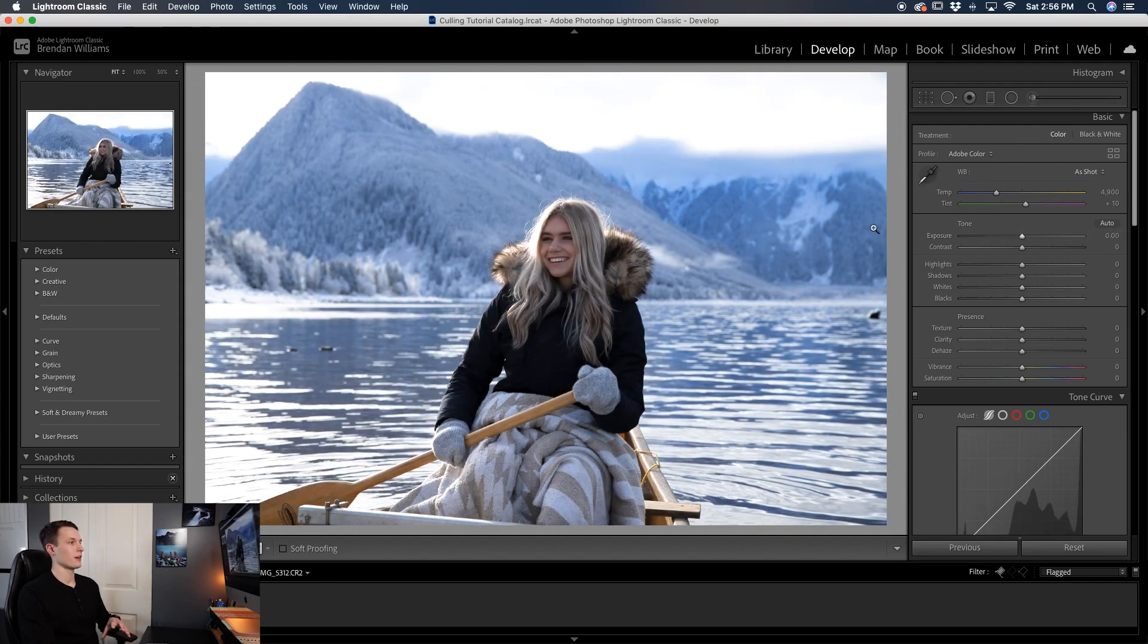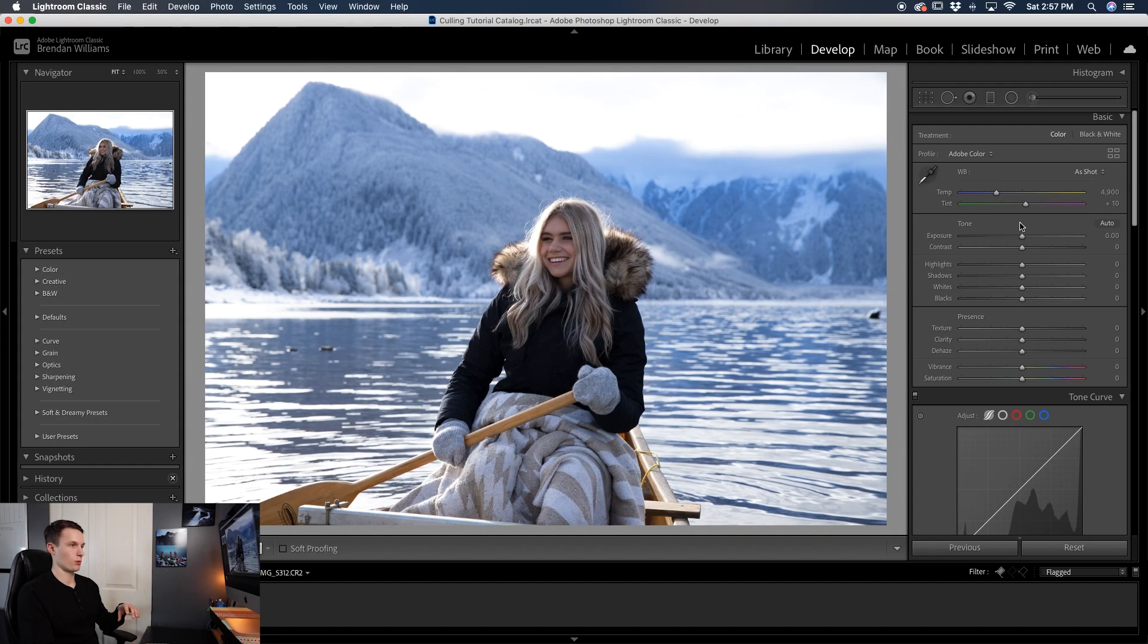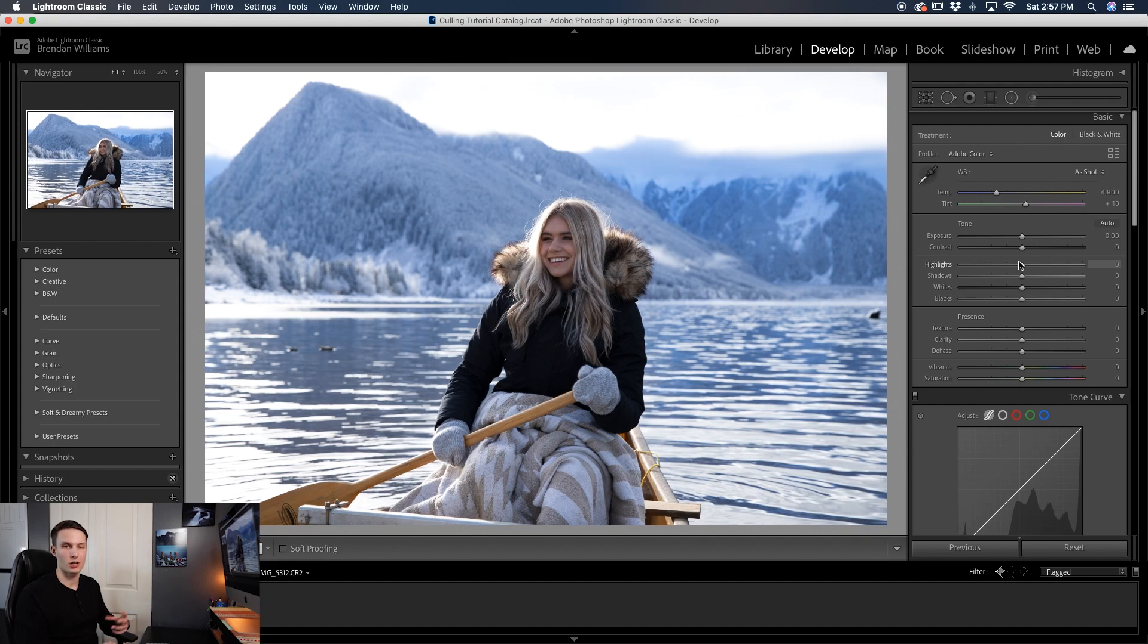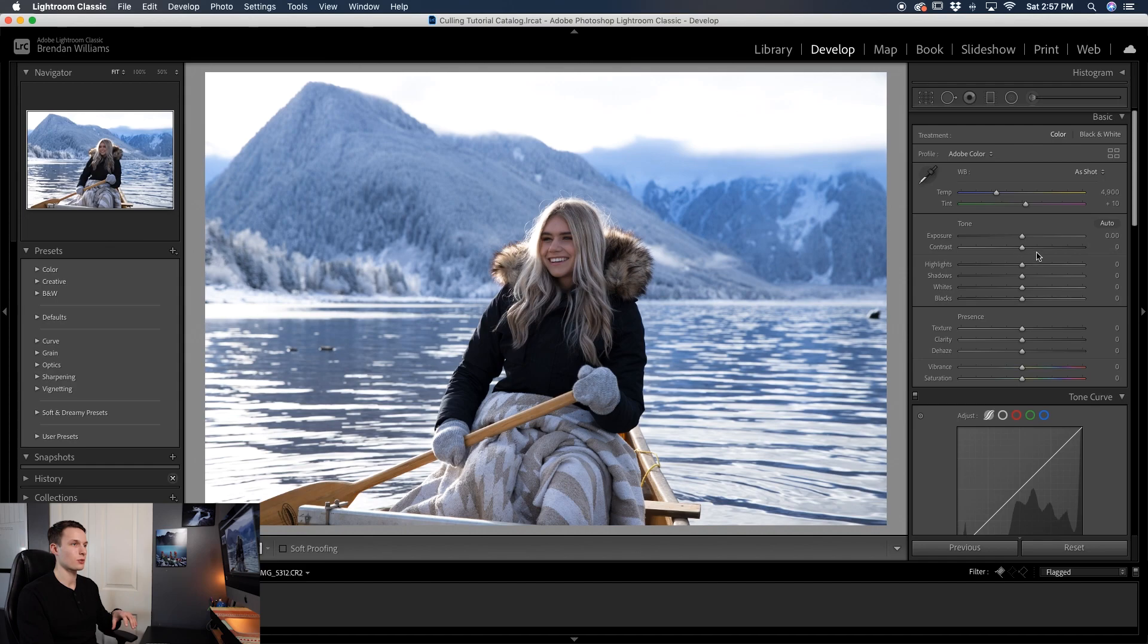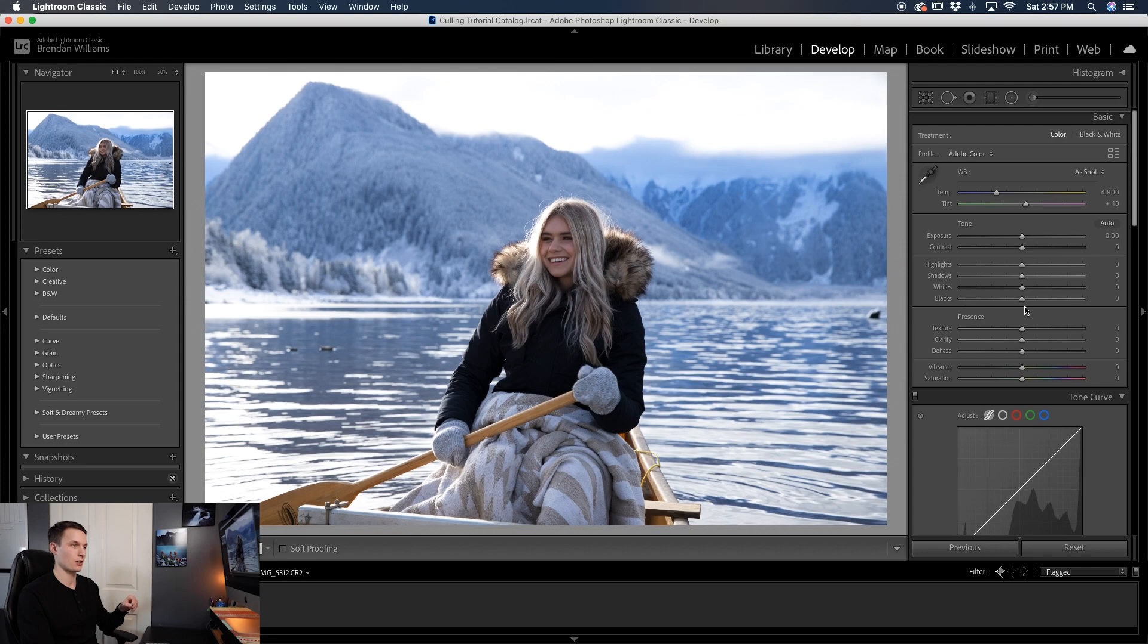Now once you have that general exposure adjustment made you now want to go through and flatten out your image and reduce the contrast because that's what gives your image that film look. Now the first way that you can do that is here within the basics tab of the develop module is the highlight shadows whites and black sliders.